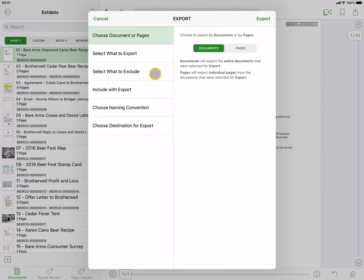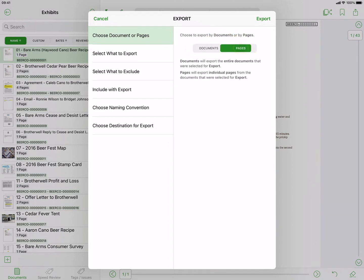The Export popover has six different sets of options to make sure you can export the documents you want, the way you want them exported. The first option is to choose between exporting entire documents or individual pages. Subsequent options will vary depending on which option you choose in this first step.